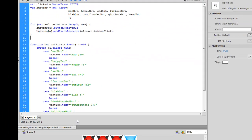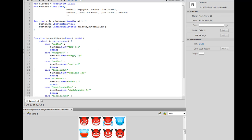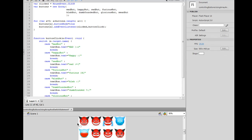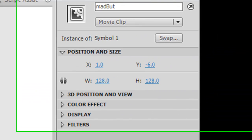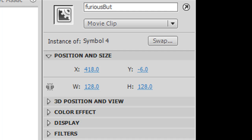The very first thing I did was I laid out eight buttons on my stage and a text box. The text box is going to display something when I click on a button. Each one of these buttons has an instance name. The first one is madbutt, the second is happybutt, then the third is sad, furious, blah, dumbfounded, etc.